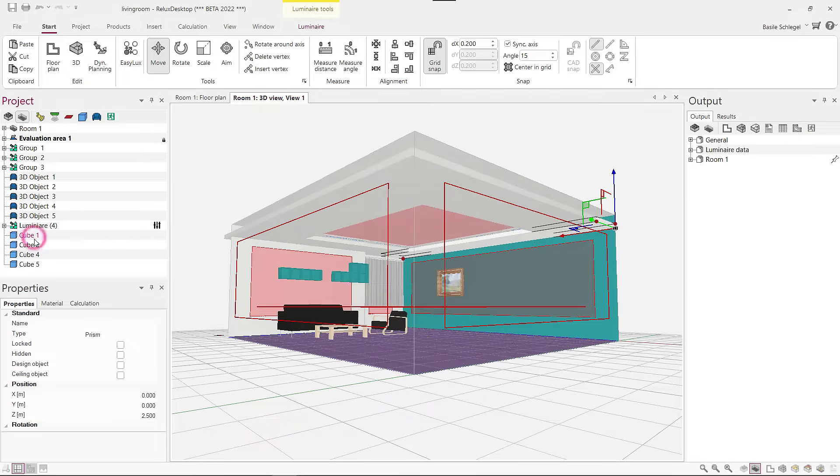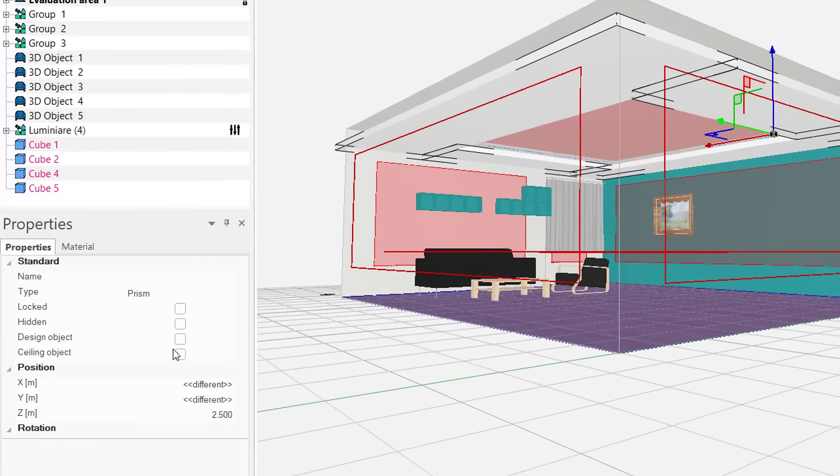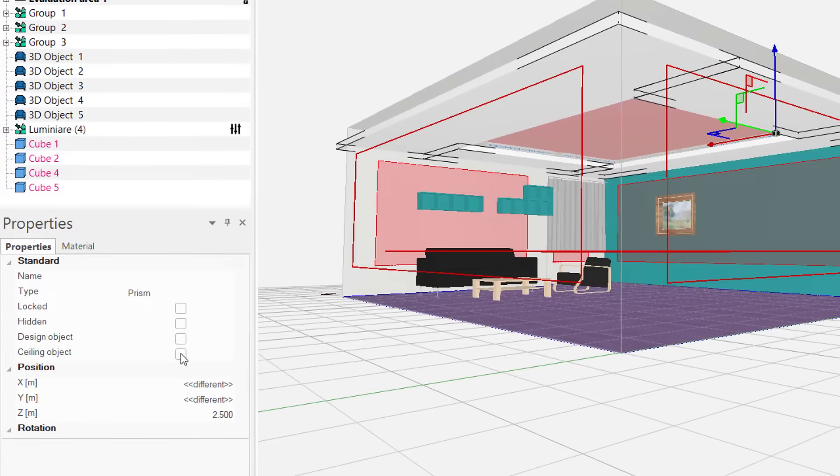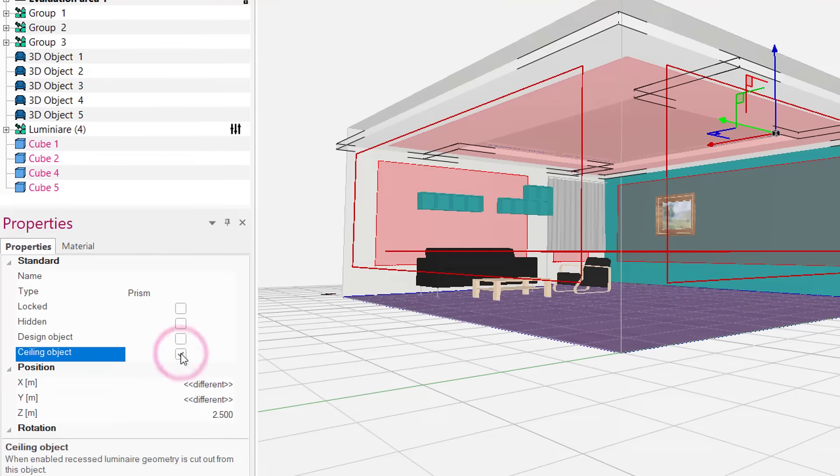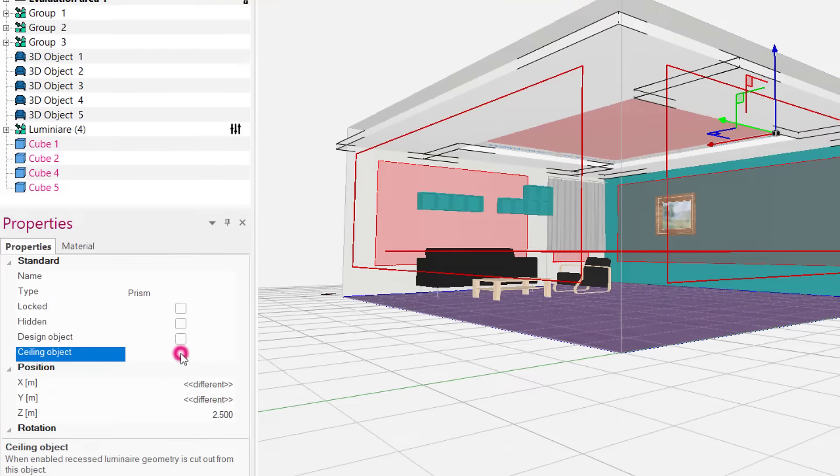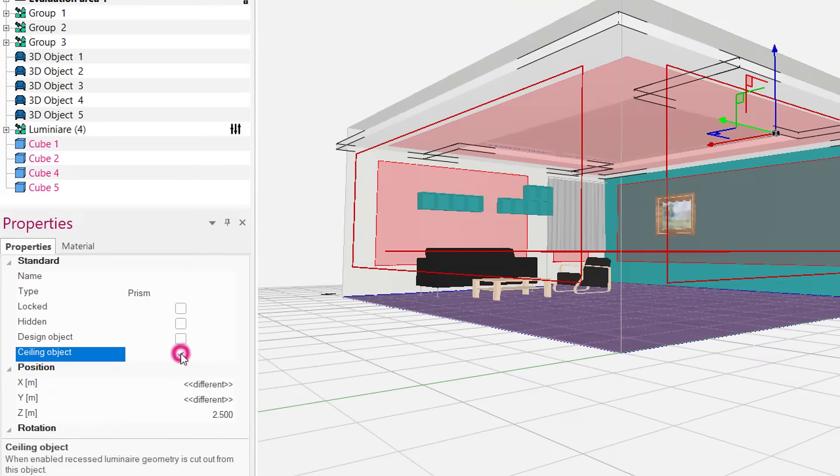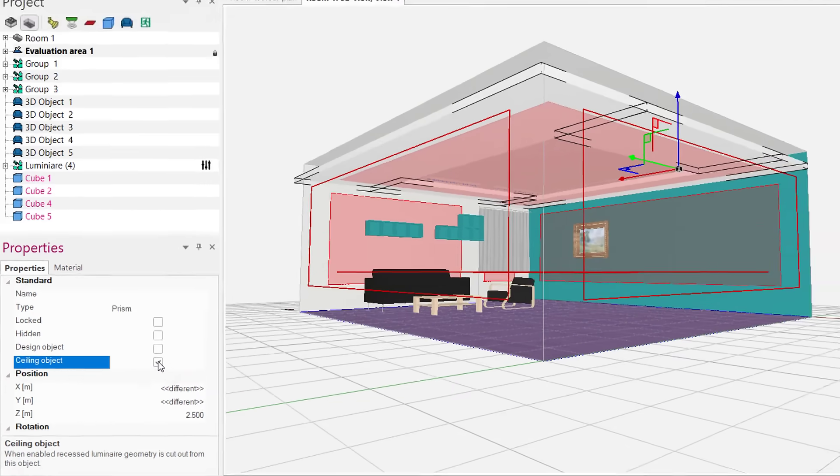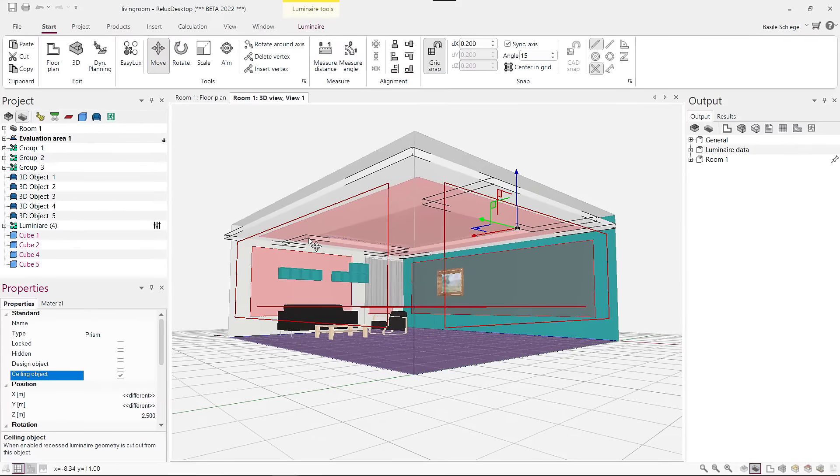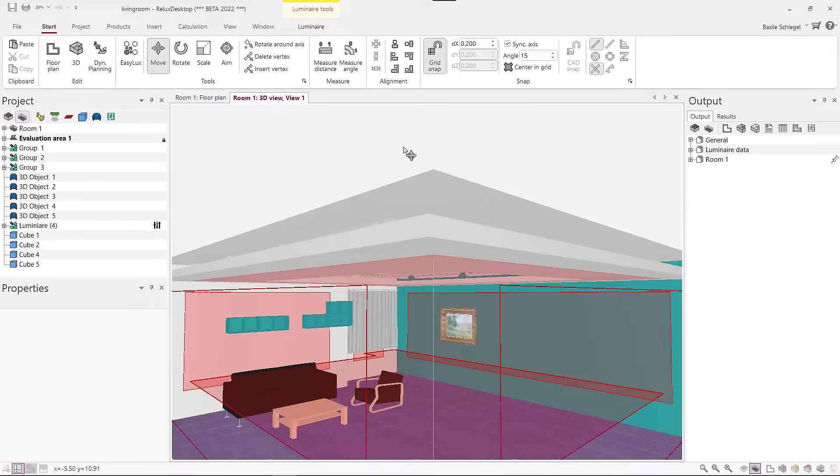For each base object, there is a new option in the Properties window called Ceiling Object that can be selected. When this option is selected, the measuring surface of the ceiling is moved automatically to the level of the 3D object, and the object's color is changed to the ceiling color.